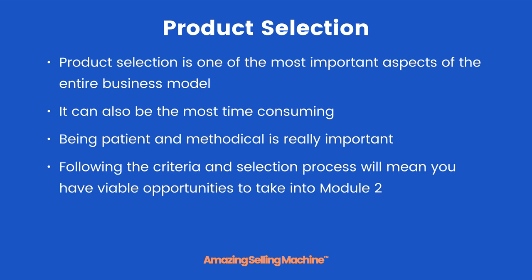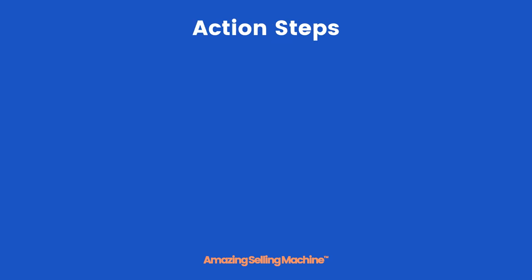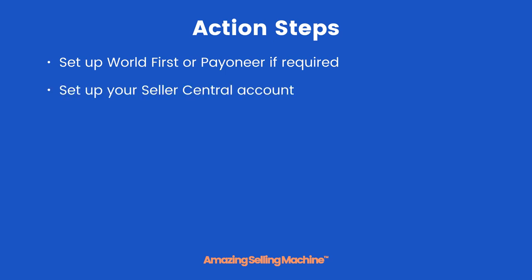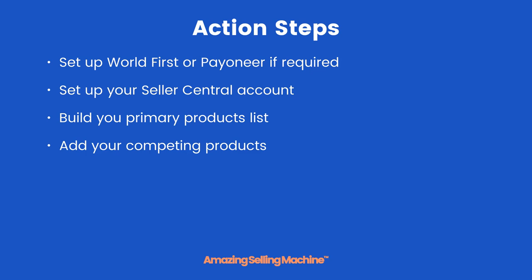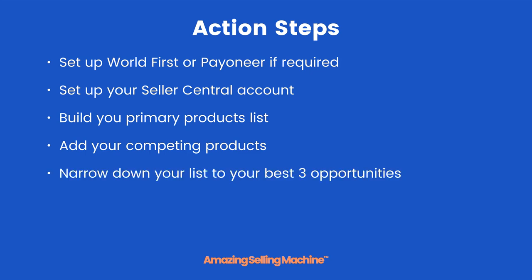So your action steps for Module 1: Set up World First or Payoneer if required, set up your Seller Central account, build your primary products list, add your competing products to that list, and finally narrow down your list to your best 3 hot opportunities.